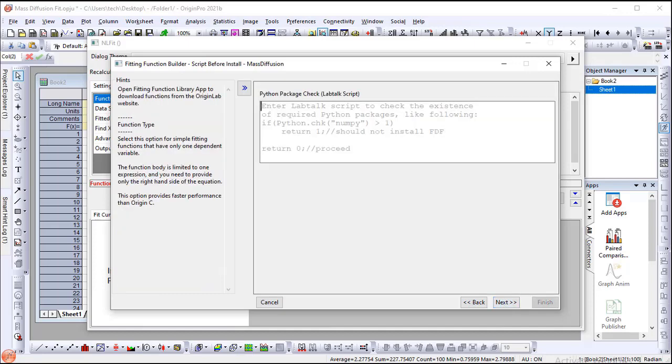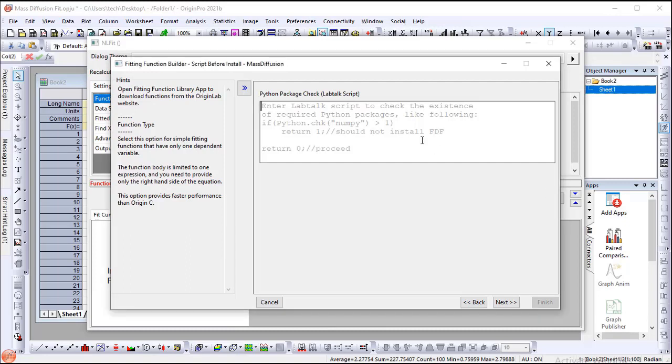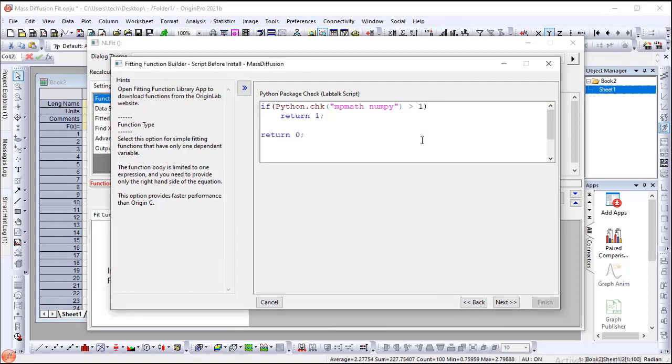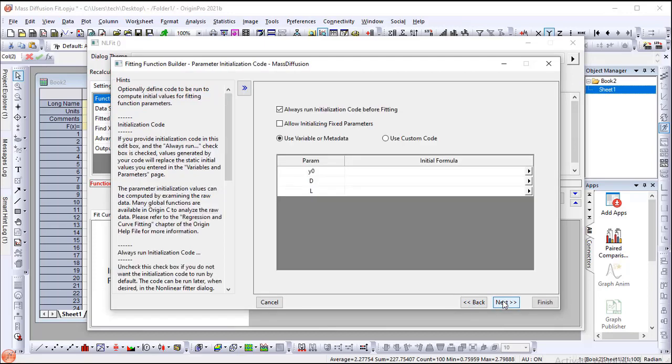Enter the LabTalk script to check and install the packages which are required by this fitting function. Click the Next button, then click the Finish button.